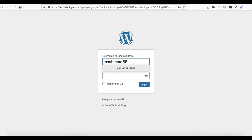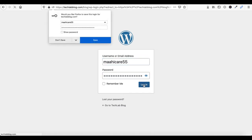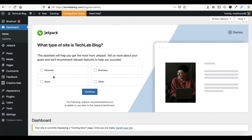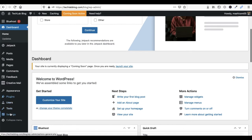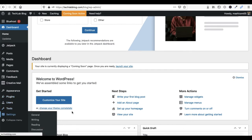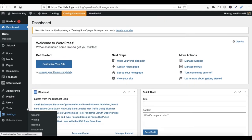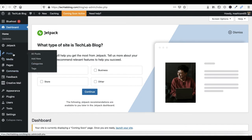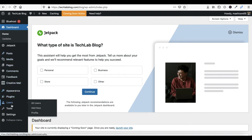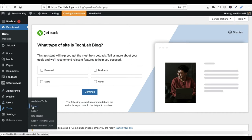Paste the password and click on Login. Now friends, you can see this is the dashboard of your WordPress site. Here you can do all the settings. Let me show you how to import your Blogger data. Click on Tools and then click on Import.